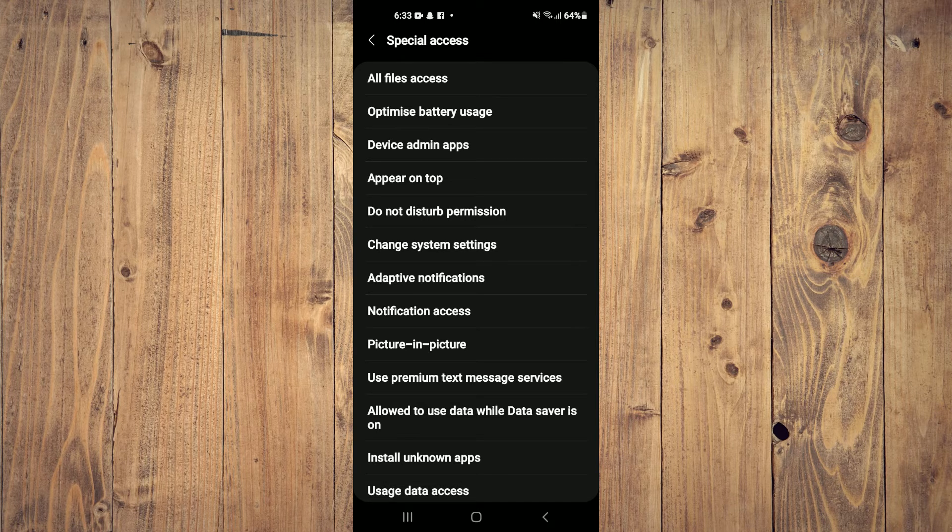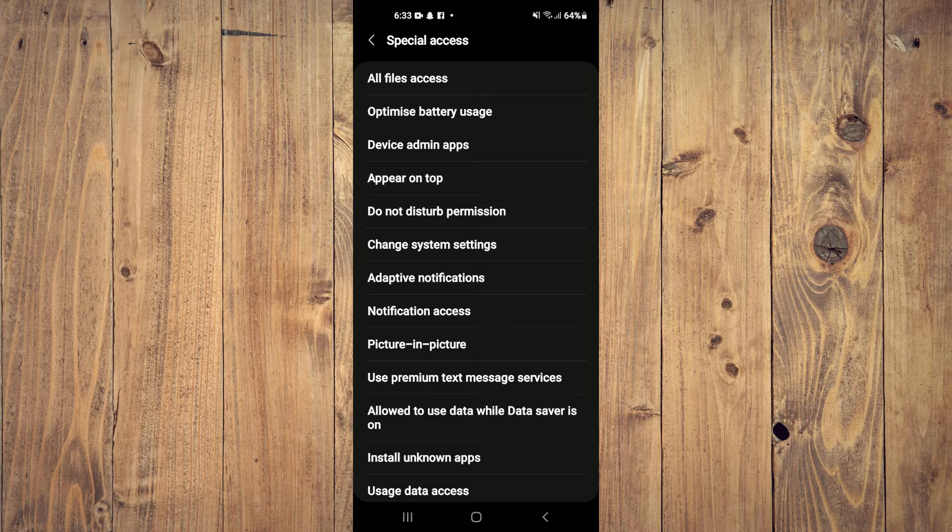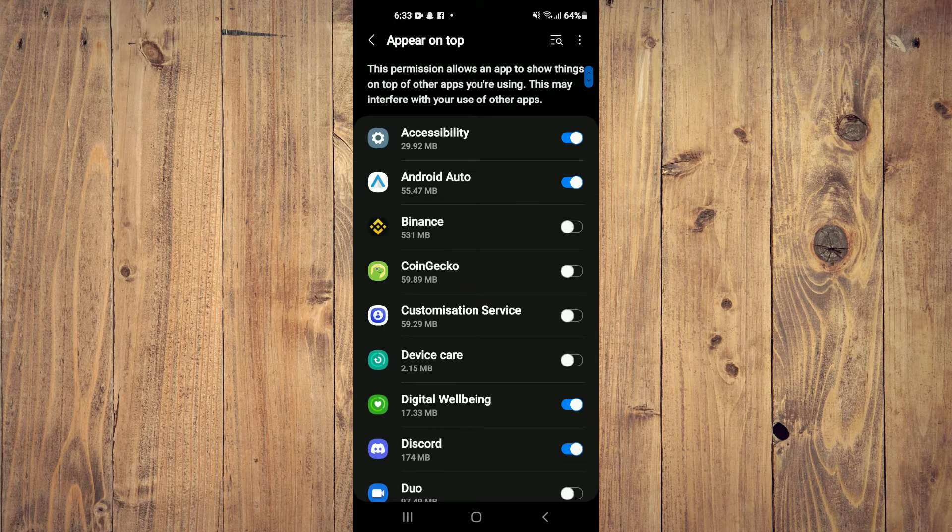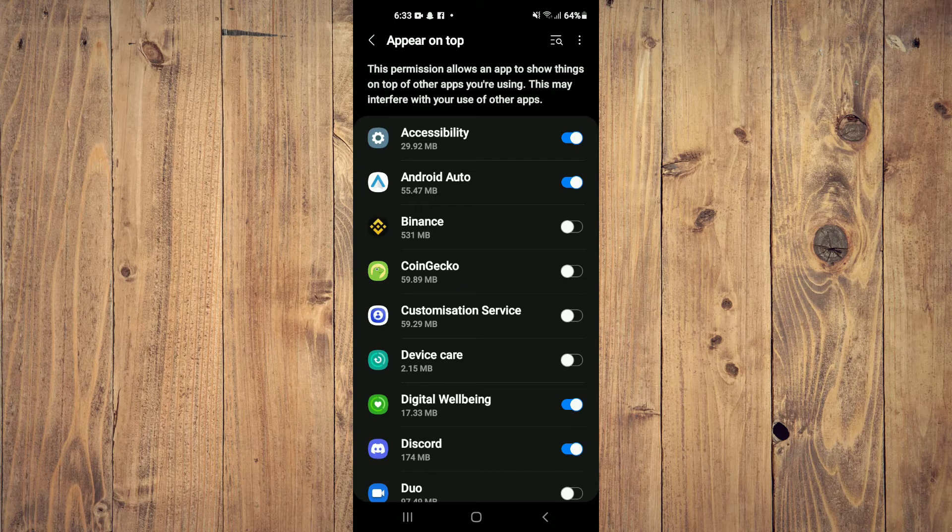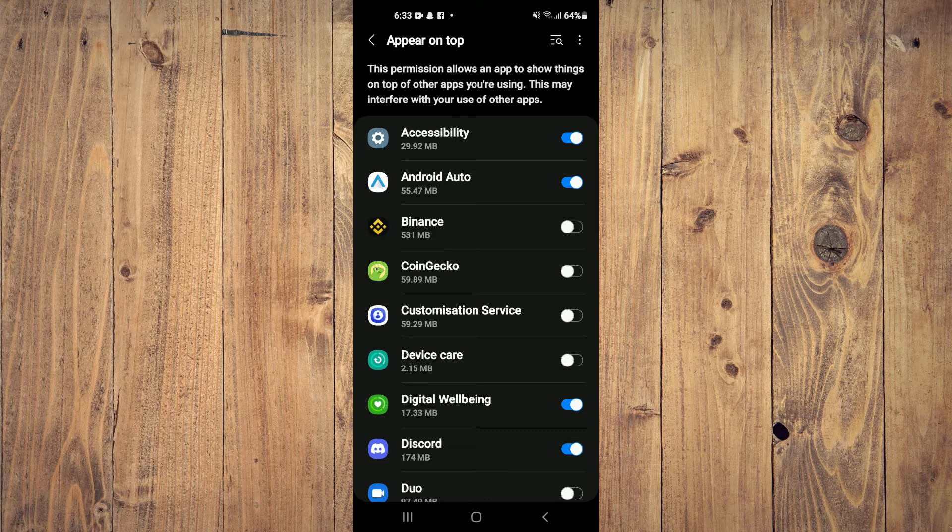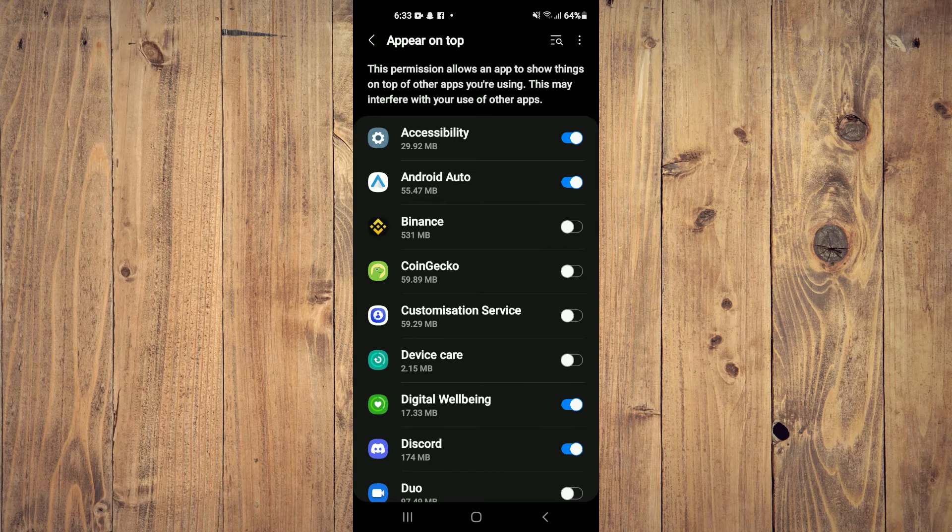It will open the Appear on Top settings on your Android device automatically. You want to search for IMO and toggle it on. Once you have done that, you will realize that